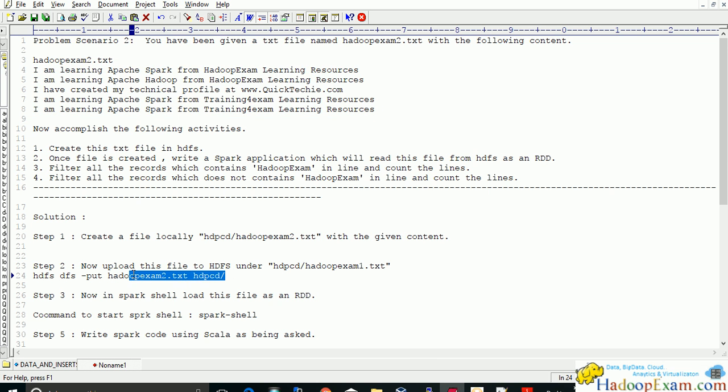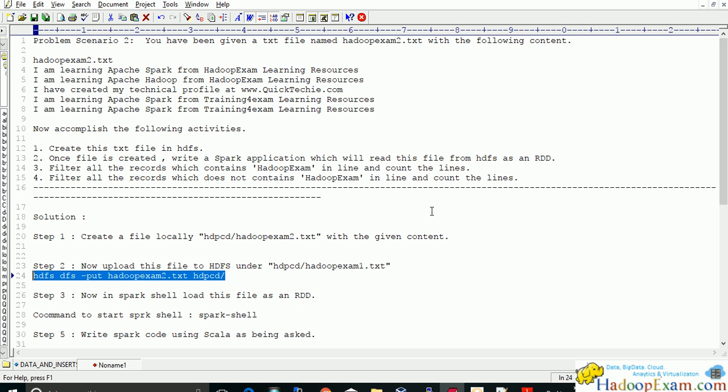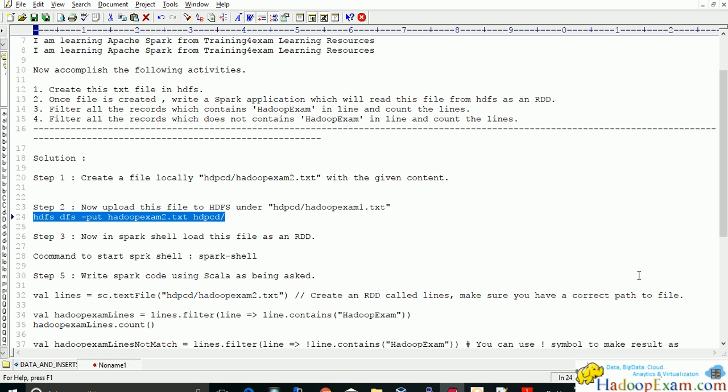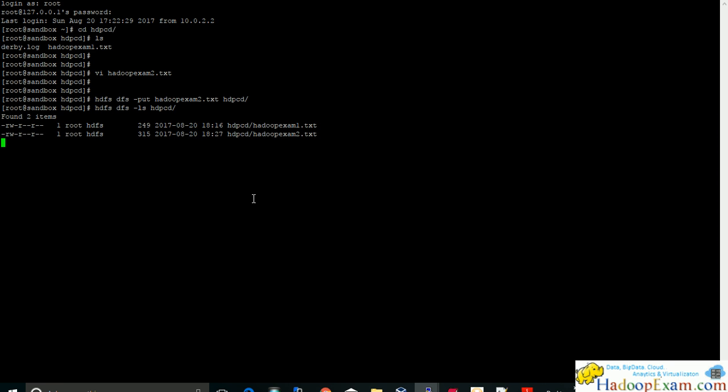So we will upload this file. Once the file is uploaded we will check whether it is uploaded or not. HDFS doing the LS command. Just do the list of files inside this HDFS file system. So these two files exist.